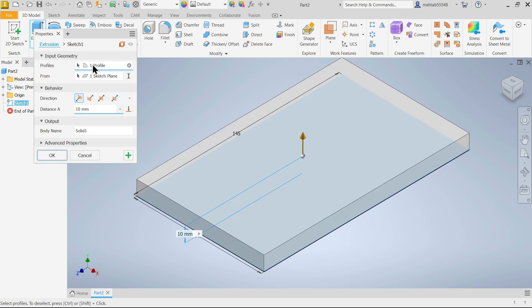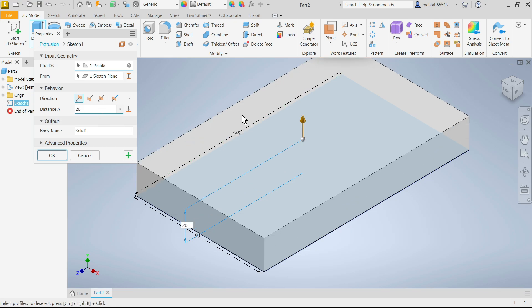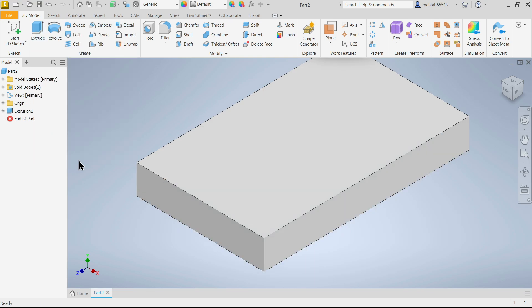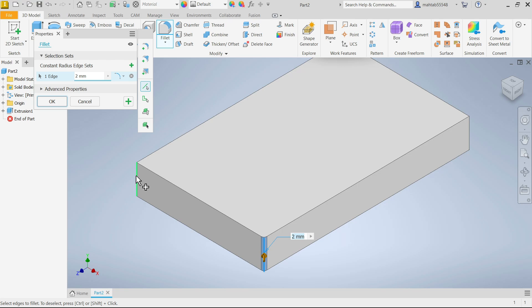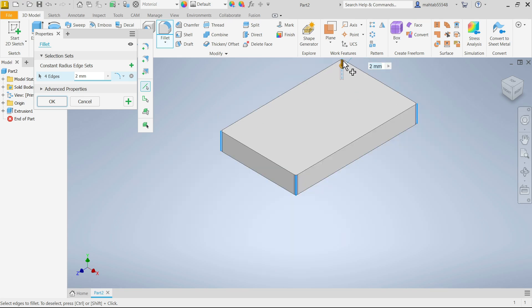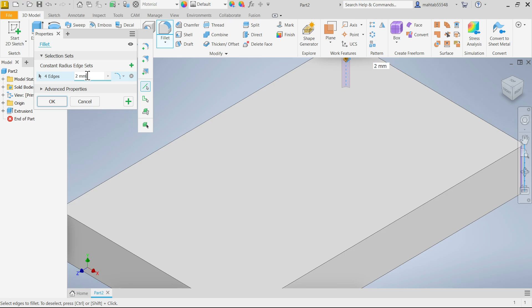Activate extrude feature. Profile selected, sketch we don't need to select. Behavior we have to choose any one direction, so one direction already selected. Now the distance, thickness is 20 millimeters. See output, this is the body name, you can change anything. Say okay. Now click on the edge and you will see these options. Create fillet and create chamfer. I'm going to choose create fillet. You can directly choose all the four edges, even hidden edges you can choose. Now let's make this 18 millimeters.